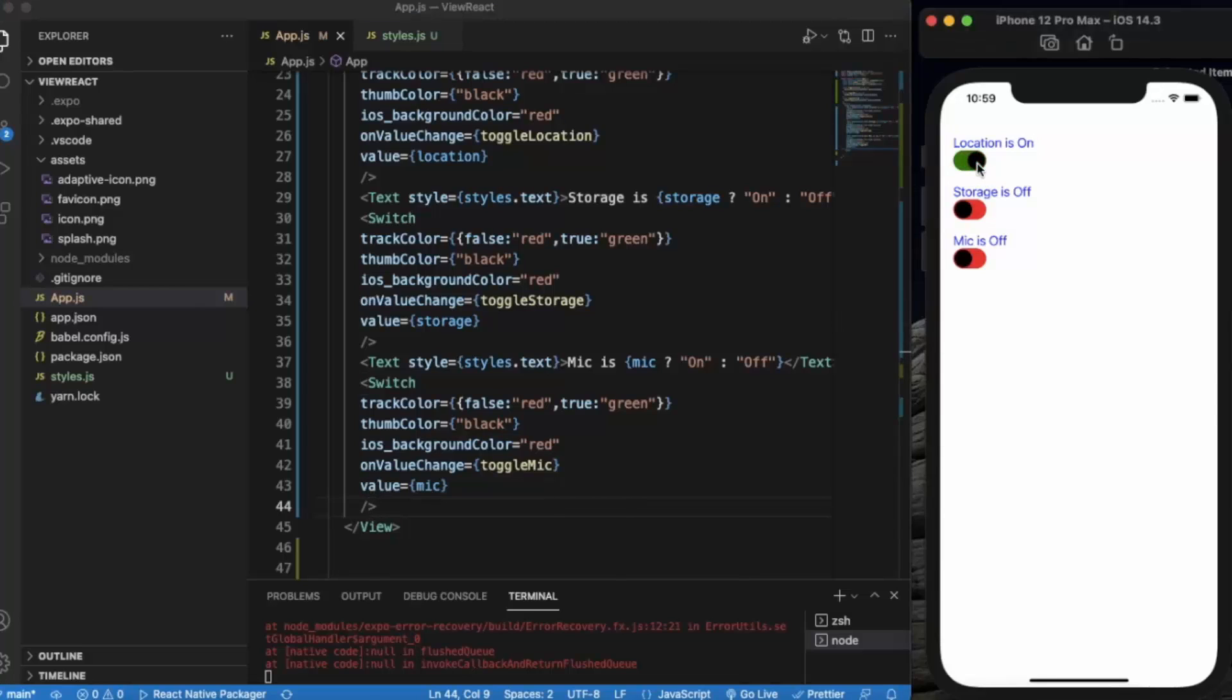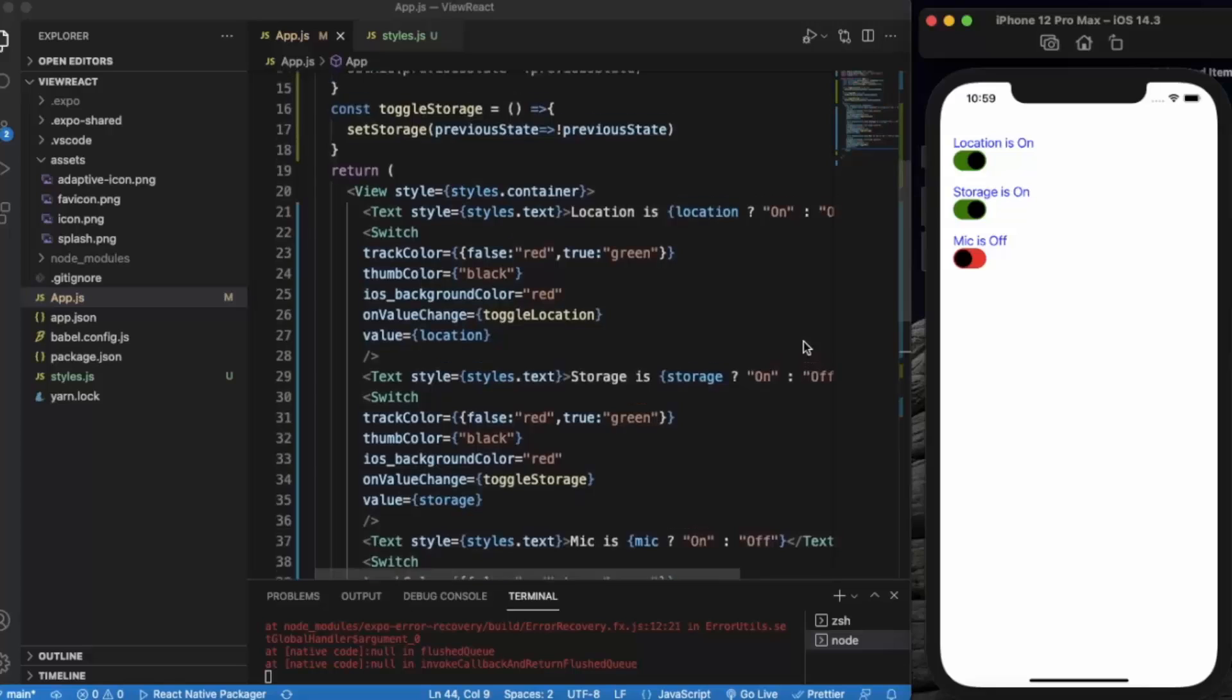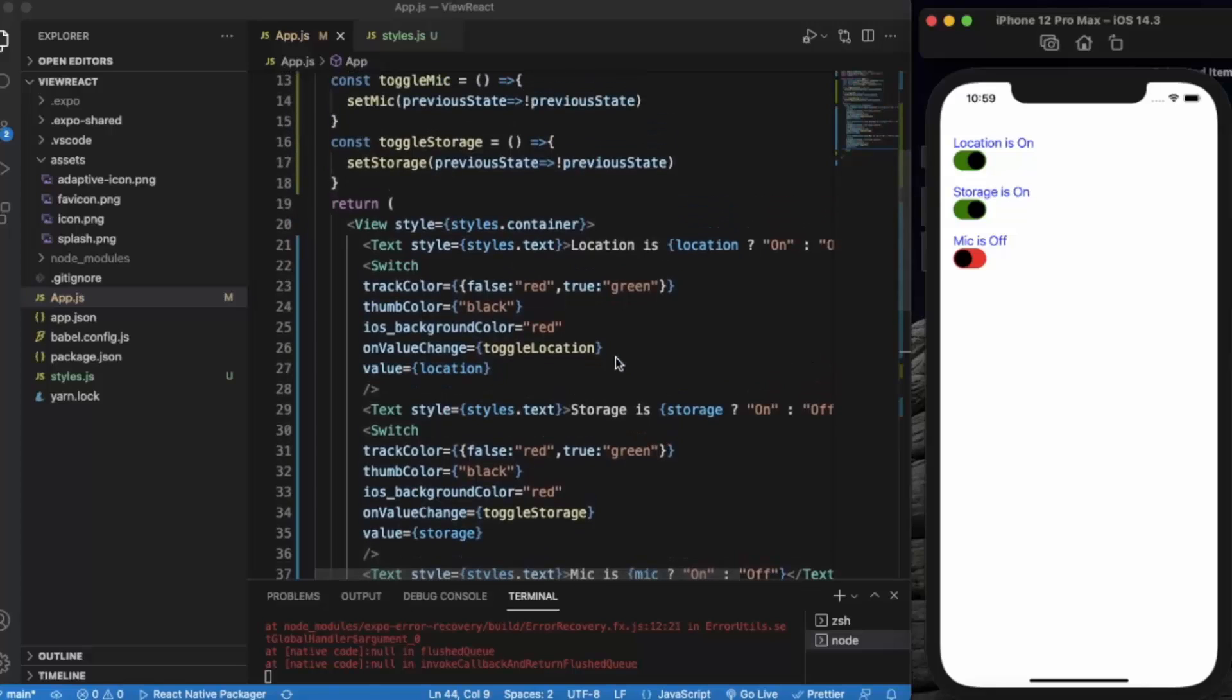As you can see, if I toggle, location is on, mic is on, storage is on, mic is off. So as you can see here, we have created three text.